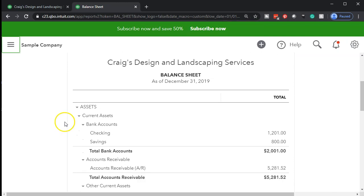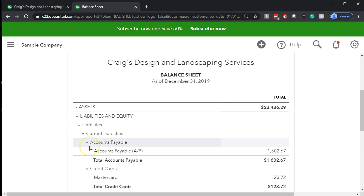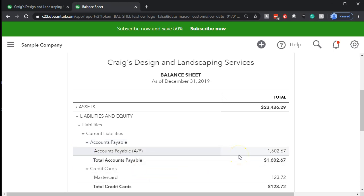Now we're going to be concentrating on the payable. We're not looking at assets at all — I'm going to close up the entire asset section. We're in the liabilities section. You can think about similar questions you'd have with the receivable account. The boss or owner is going to ask: how much money do we owe other people? We can look at the balance sheet and say we owe vendors $1,602.67. The follow-up question would be: who do we owe and when?